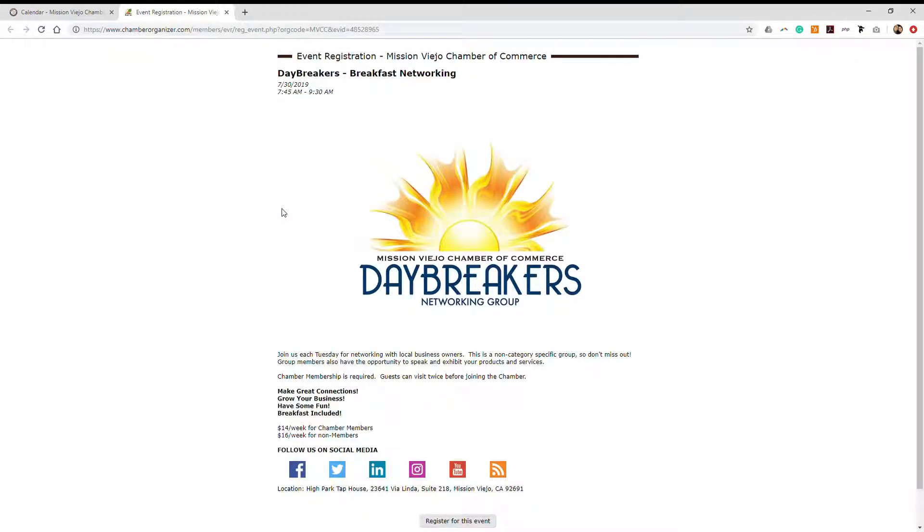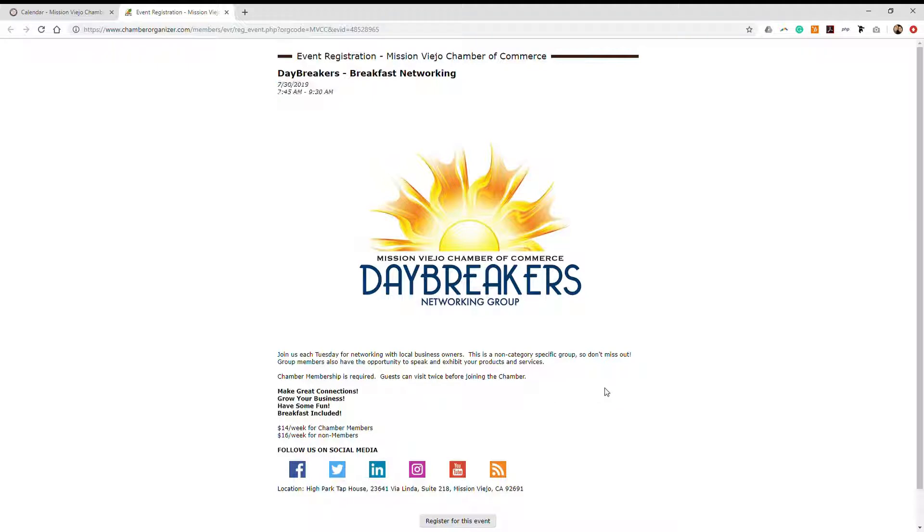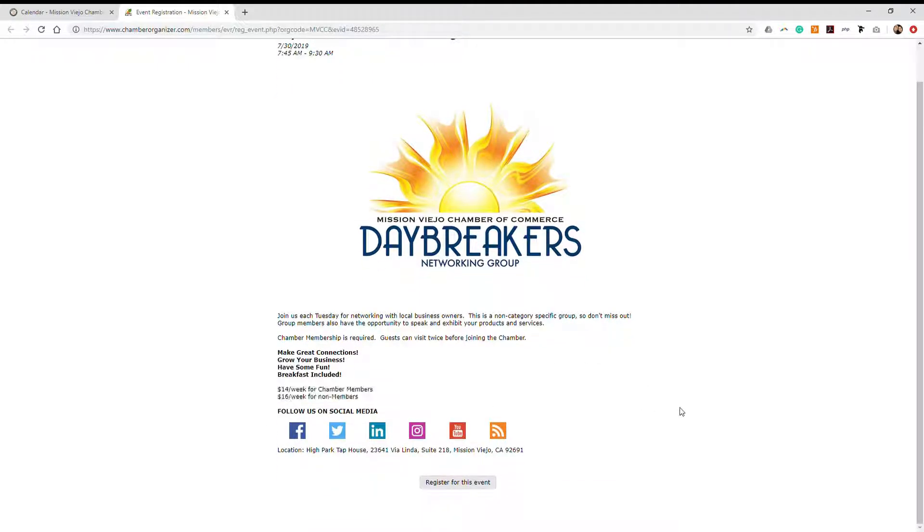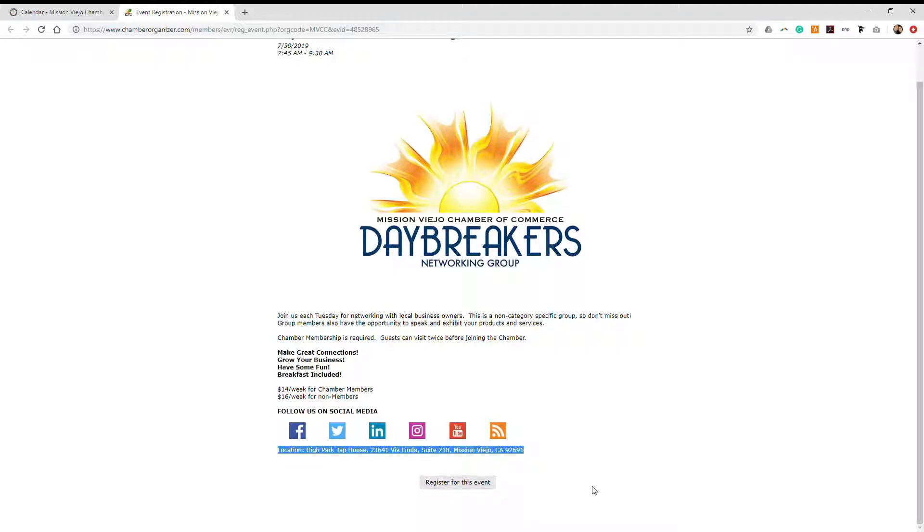You will be routed to the events registration page. On this page, you'll see the date and time of the event, a cost if there is any, and the location of the event. Click register for this event.